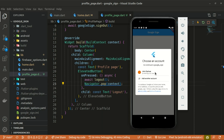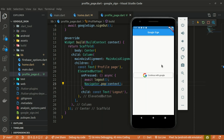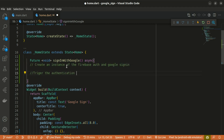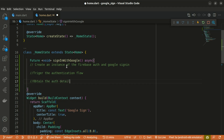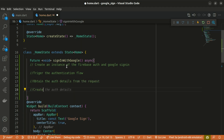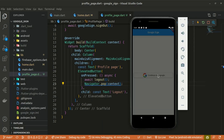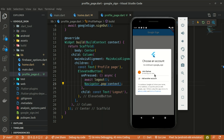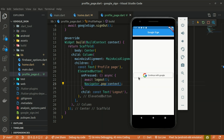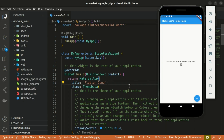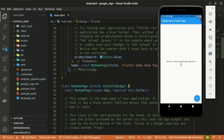If you're wondering how Google sign-in functionality is being done in Flutter, you are in the right place. With these five steps you'll see how that has been done: integrate an instance of Firebase Auth and the Google sign-in, trigger the authentication flow, obtain the auth details from the request, create new credentials with the auth details, and finally sign in the user with the credentials.